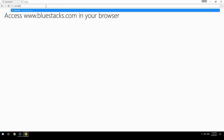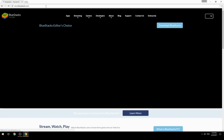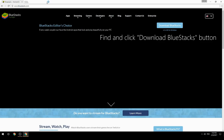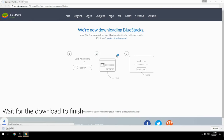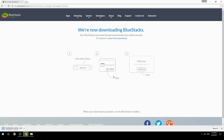Access www.bluestacks.com in your browser, find and click the Download BlueStacks button. Wait for the download to finish, then run the downloaded file.